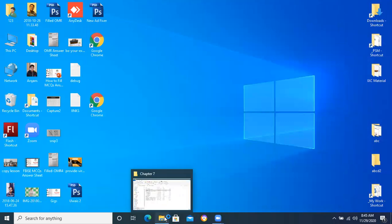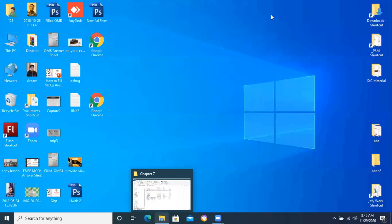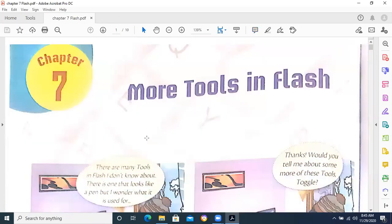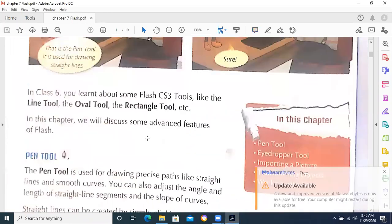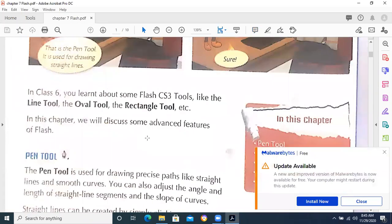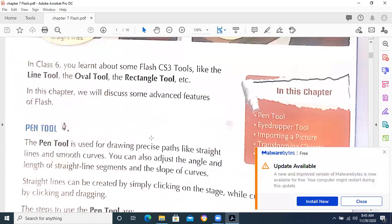You know very well that this chapter is basically about the Flash tools. The test will contain all the questions whether these are MCQs or short questions — these will be from this chapter, which is chapter number seven.